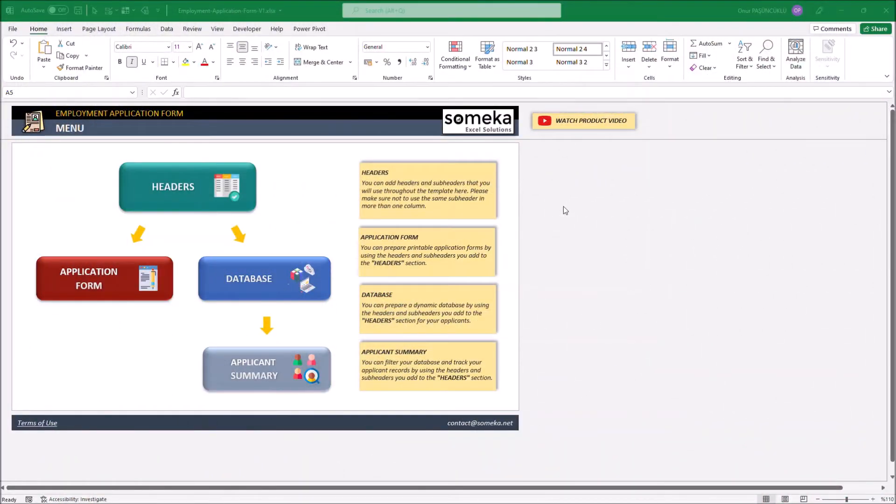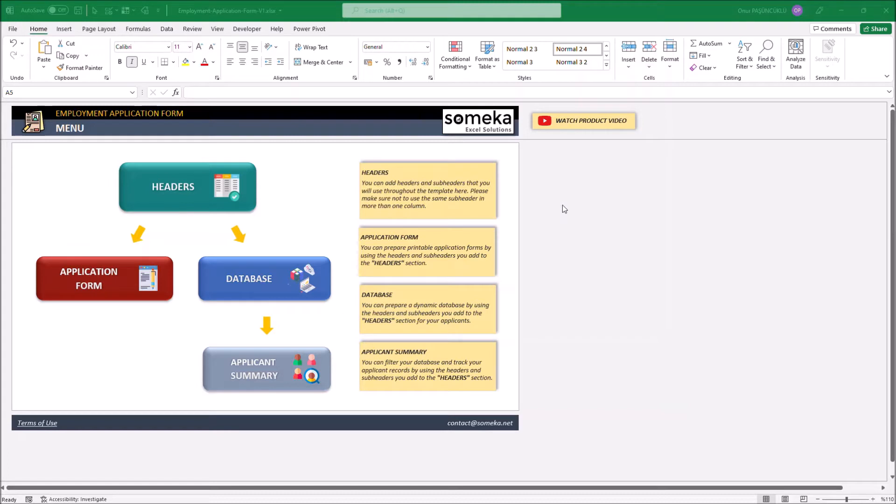Hello and welcome to SOMECA Employment Application Form Template. This tool mainly helps you to create custom forms for job applications and record the applicant's information.